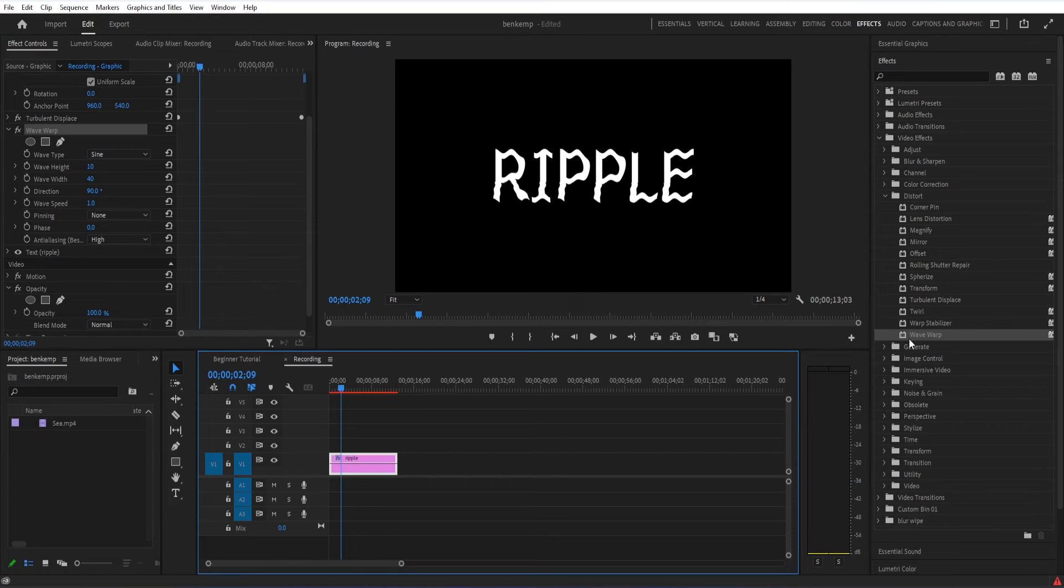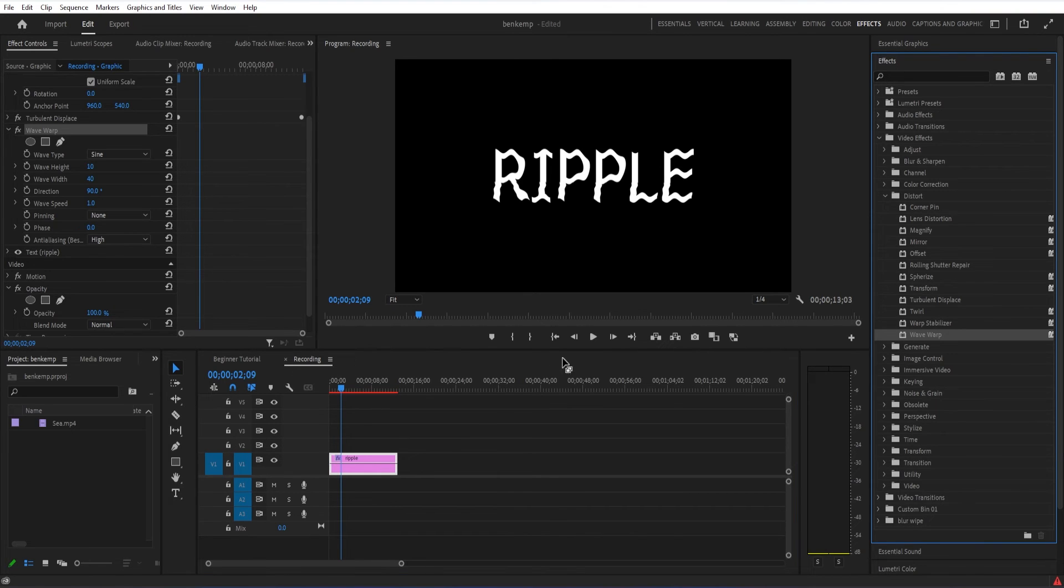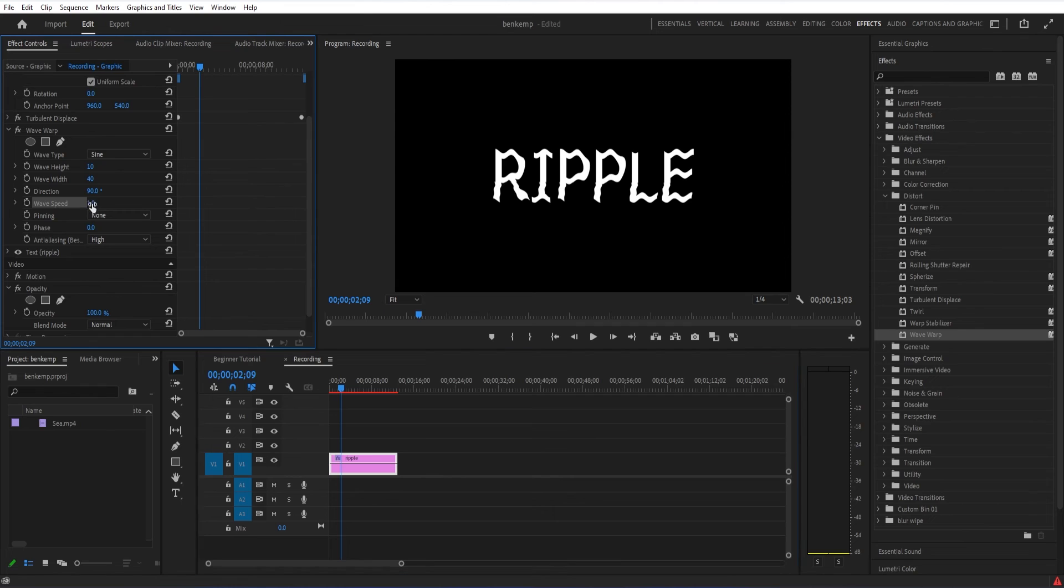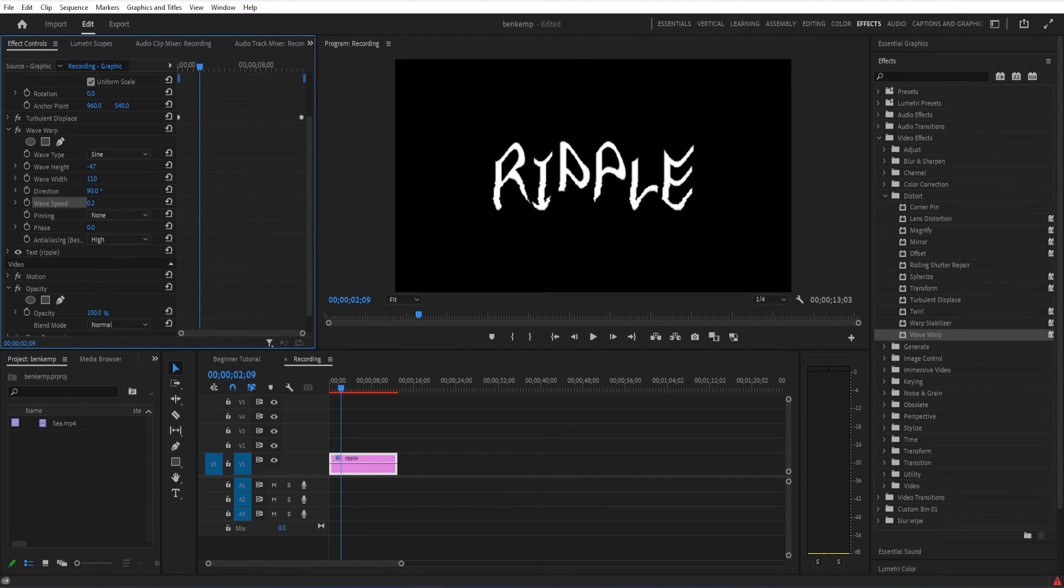Another idea you could do is stacking this effect one more time. Maybe just throwing another turbulent displace or a wave warp on top of the whole thing, and then setting that new effect just a little bit less, very slow, let's say like zero point two in very slow, so that you don't see too much ripple.